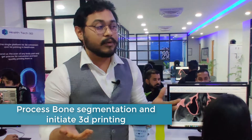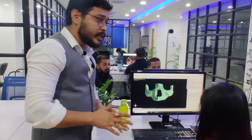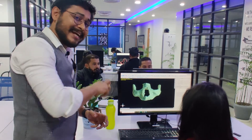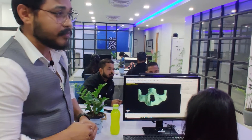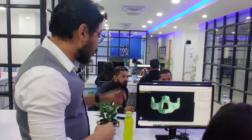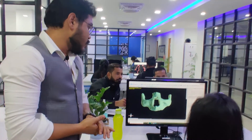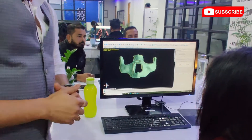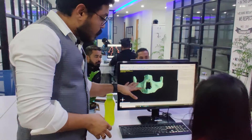For bone segmentation, you simply drag and drop the DICOM file received from the CBCT scanner into the Blue Sky Plan software. We believe Blue Sky Bio is the most useful and precise software for bone segmentation.